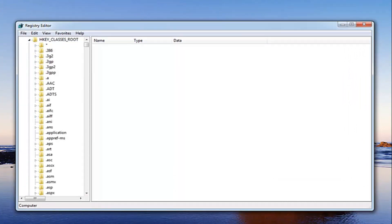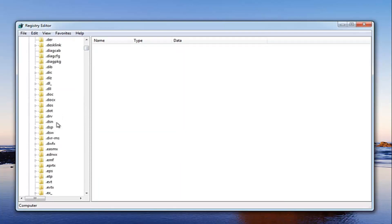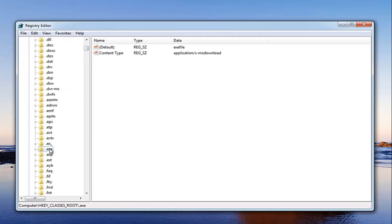Once you've done that, now we want to locate the .exe selection. So just scroll down here. Right here. So once you've located .exe, what we want to do at this point is going to be pretty simple.